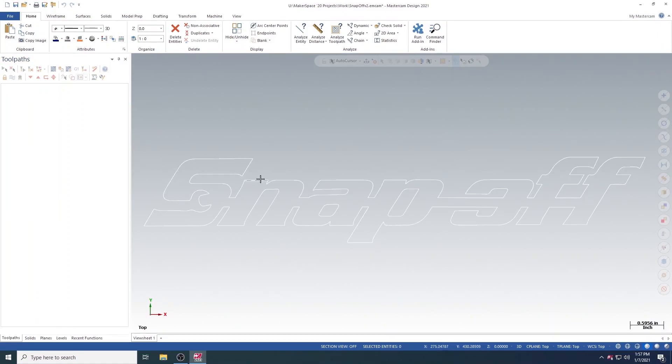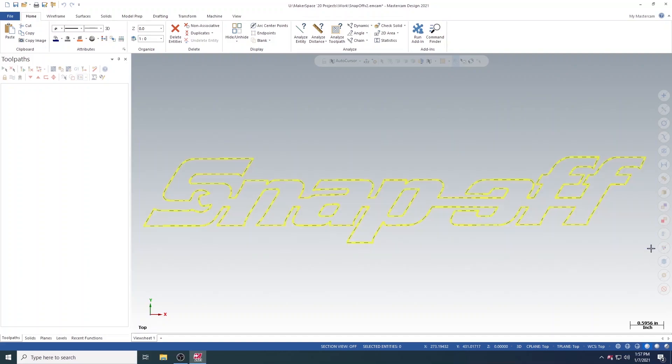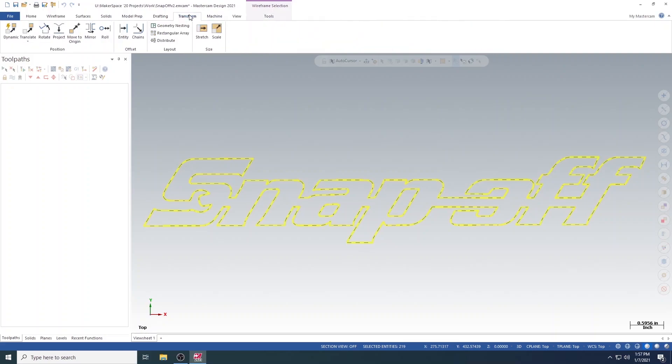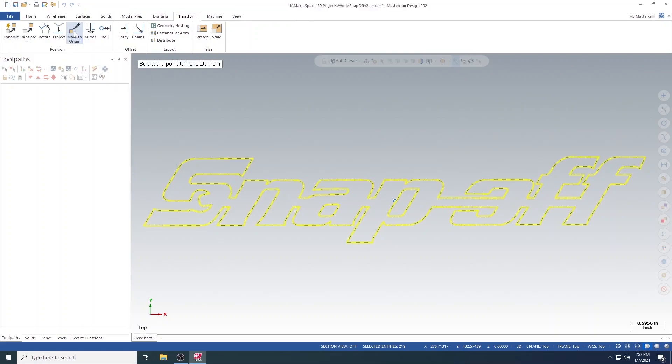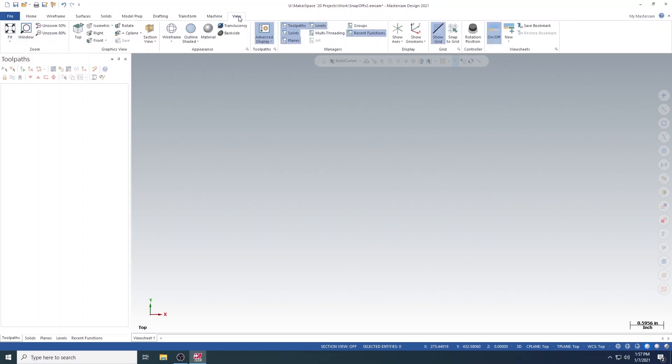Next, you will want to highlight the entire design by clicking and dragging over it. And then moving to the Transform tab, and selecting the Move to Origin button. Next, you will need to select a point at which you want to move to the origin. To now view the design, go to the Views tab, and select Fit. This will bring you to the design at the origin.